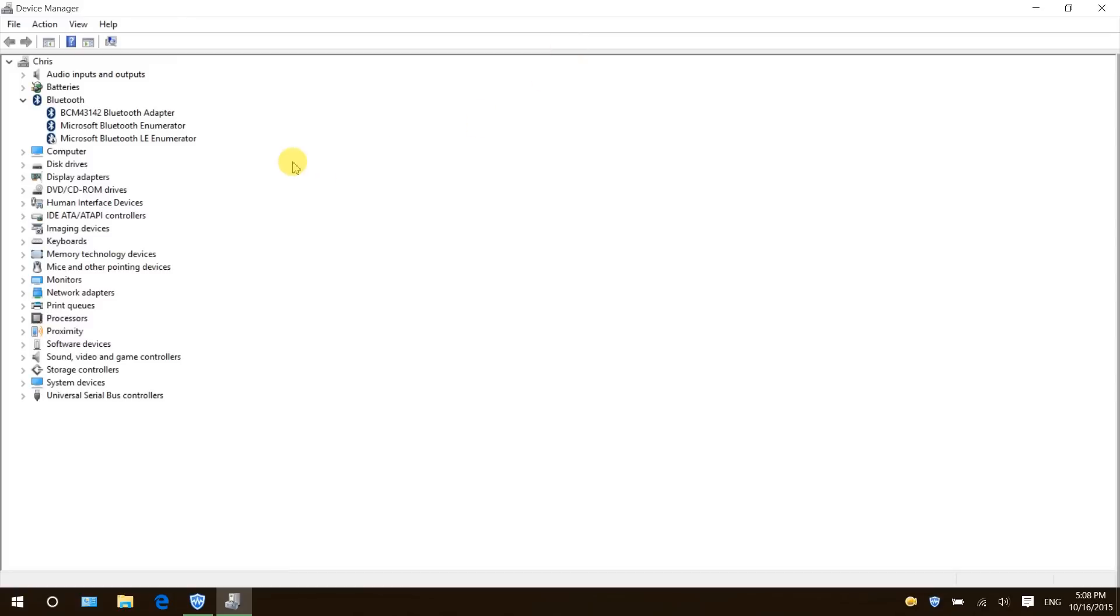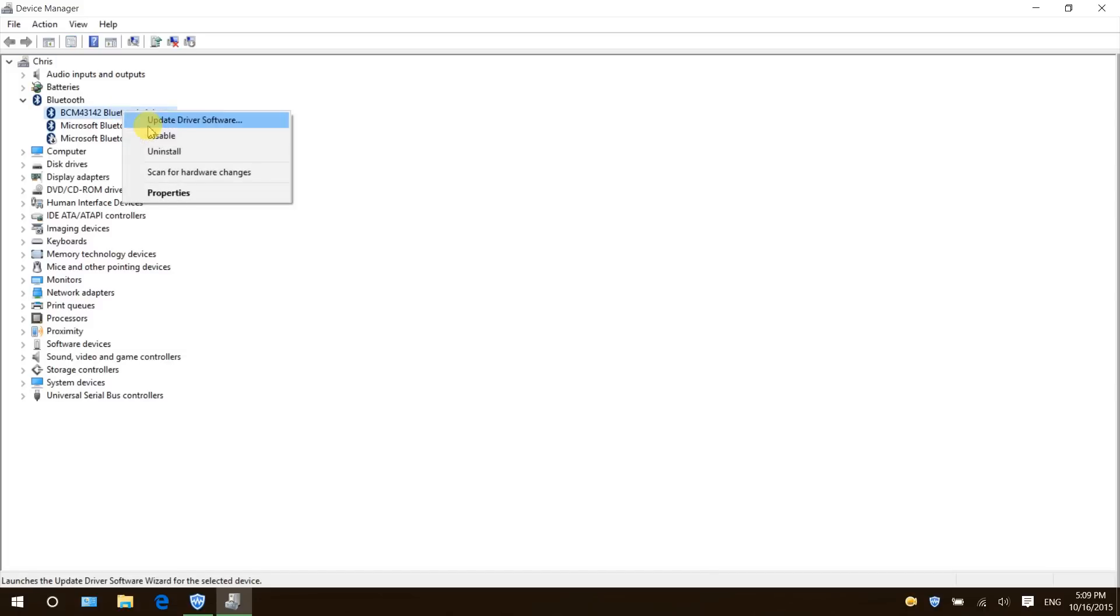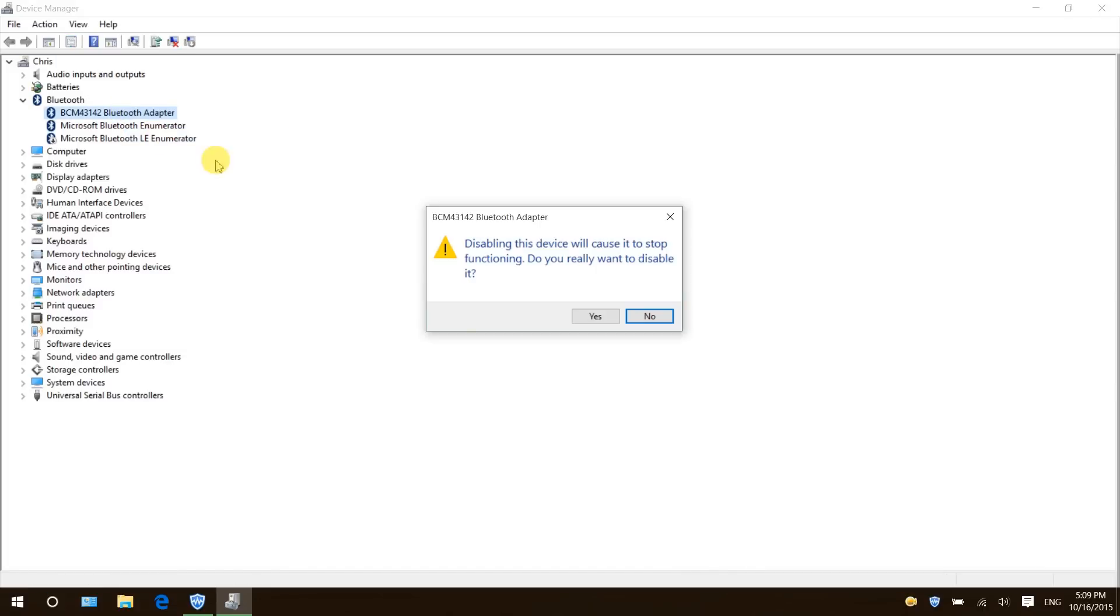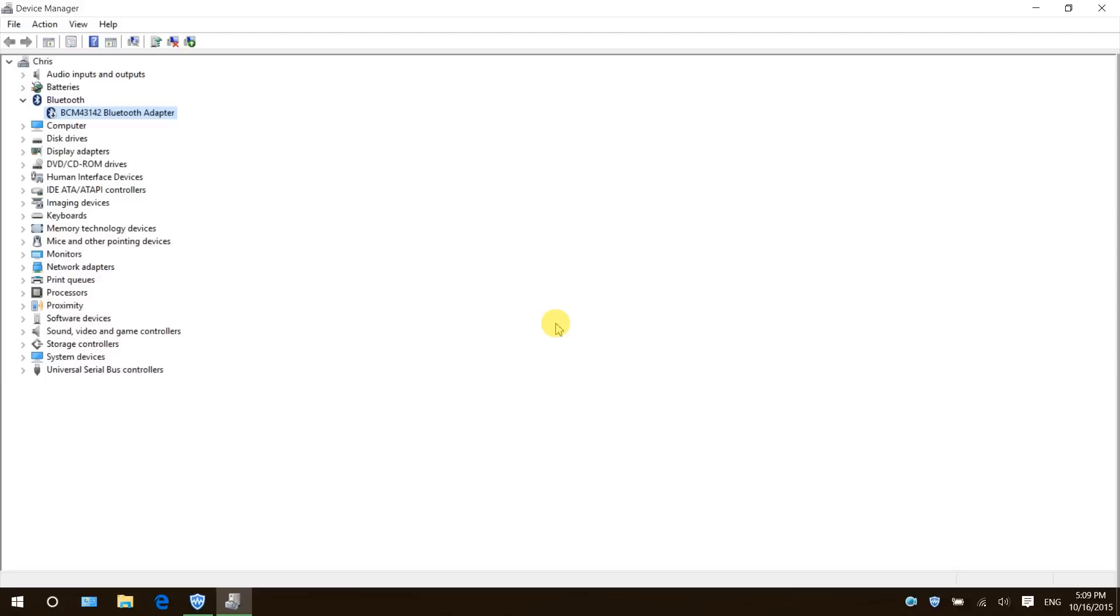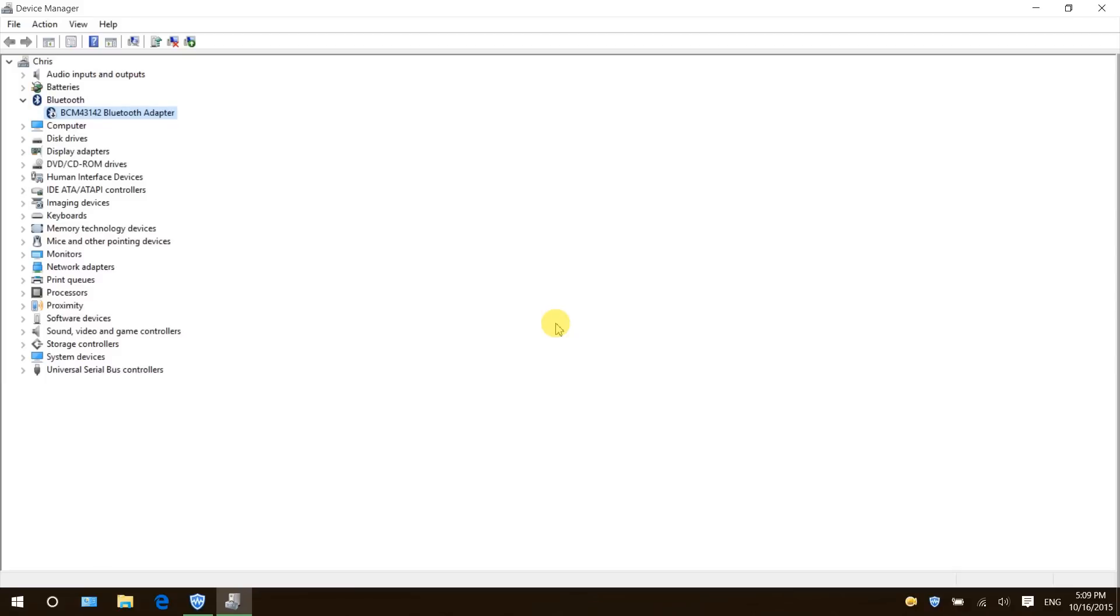And look for anything you aren't using. For example, I don't use any Bluetooth devices. I can right click Bluetooth adapter and click disable. Yes. Remember to only do this with things you don't actually use.